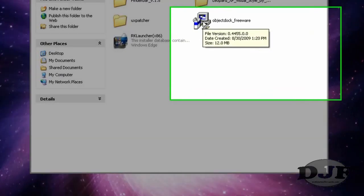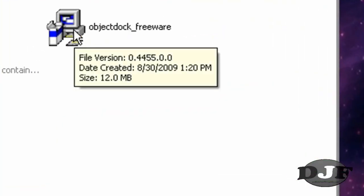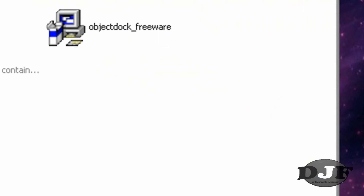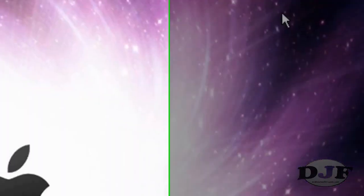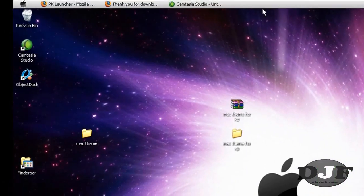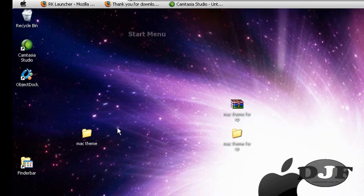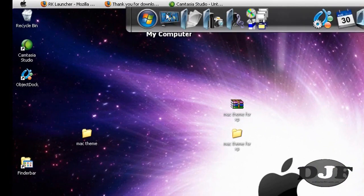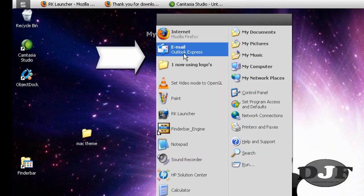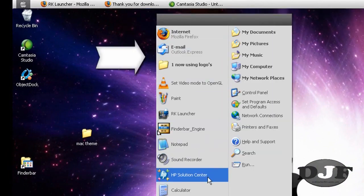The download file, which is ObjectDock, would be like this. And you click on that and you install it. Now the reason why you're going to install ObjectDock is because if you're going to use the FinderBar,